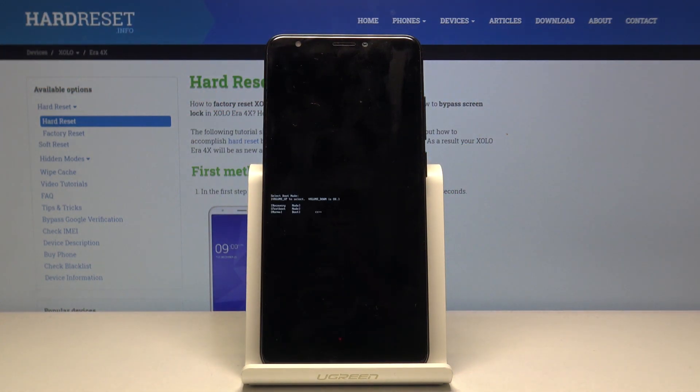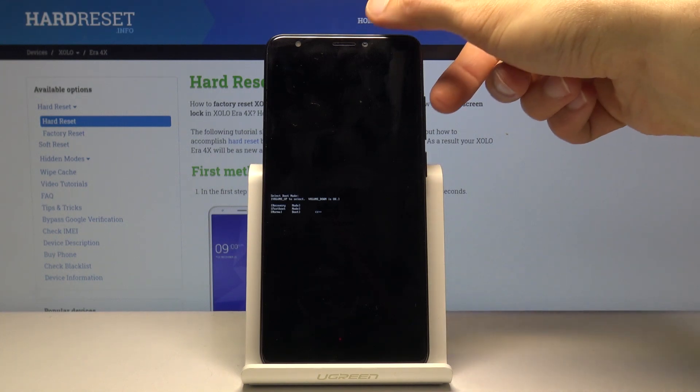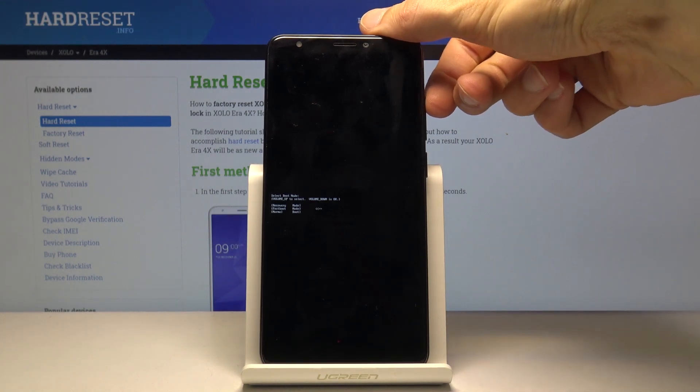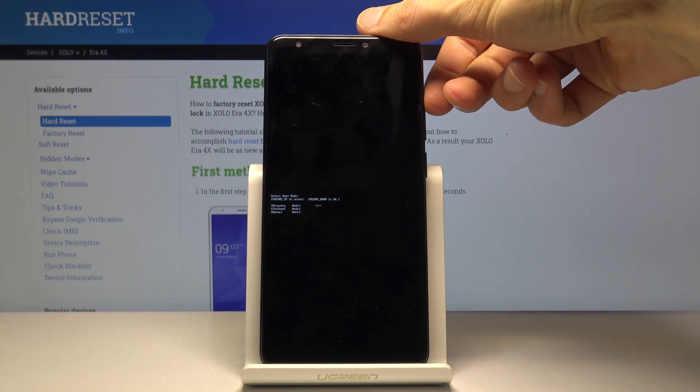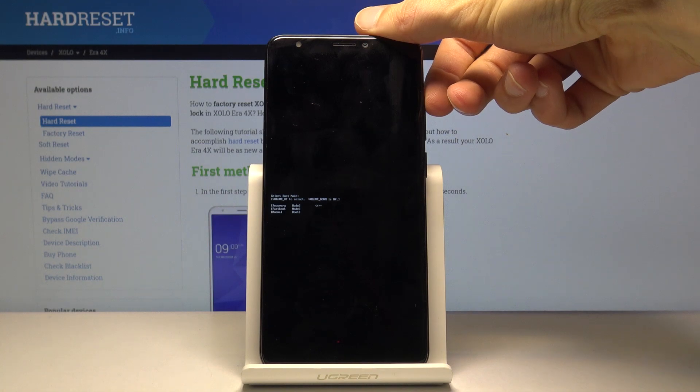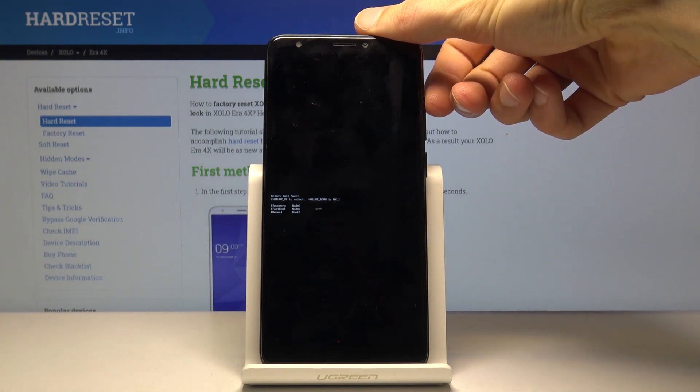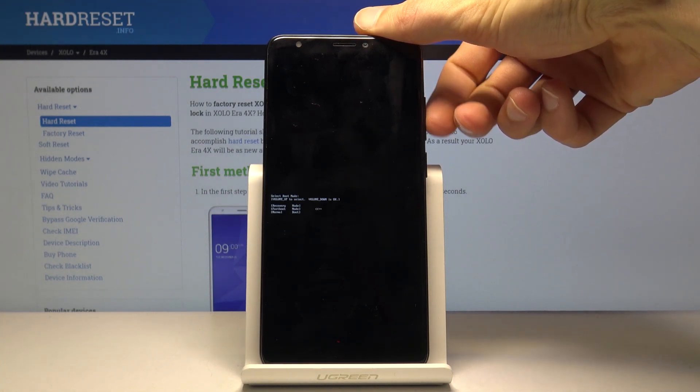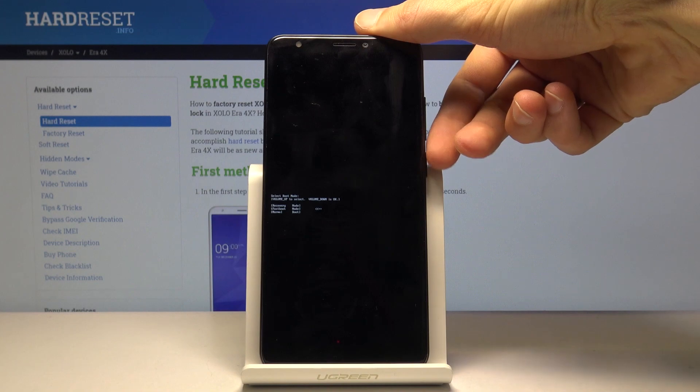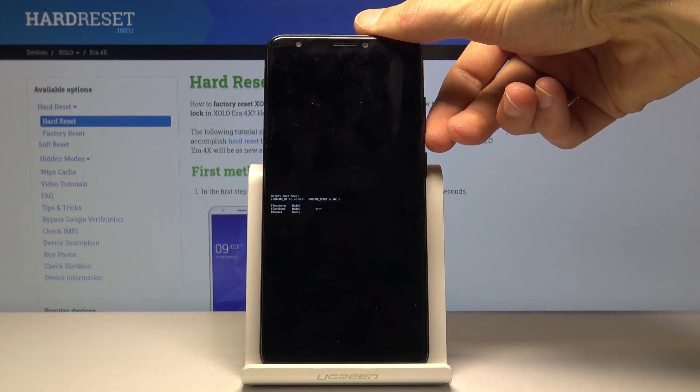Once you see the boot mode, you can let go. From here, you want to use volume up to navigate in order to select fastboot mode, which is the middle option.